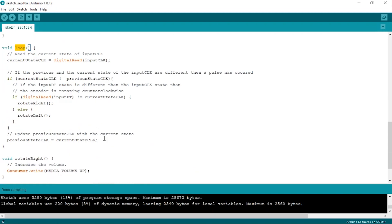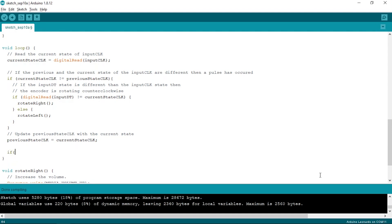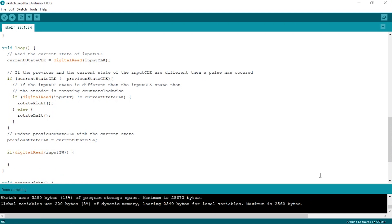Now in the loop method, let's check if the button of the rotary encoder was pressed or not by reading the value of input SW. When the button is pressed, it returns 0, and when it is not pressed, it returns 1. So here, as we want to go inside the if condition when the button is pressed, we will add a not sign at the beginning of the condition. When the button is pressed, we will simply call a method called changeMode and add a delay of 300 milliseconds.